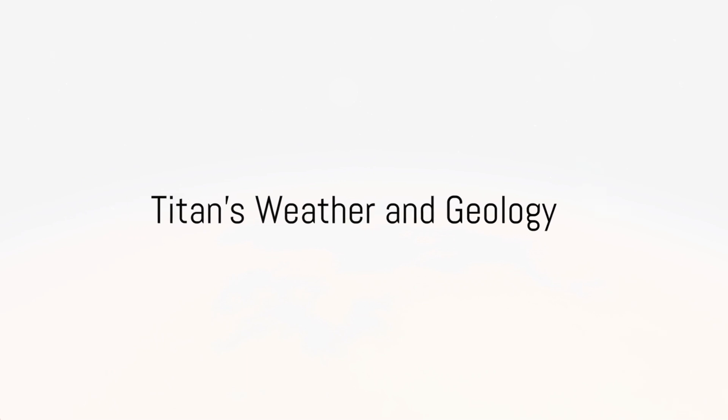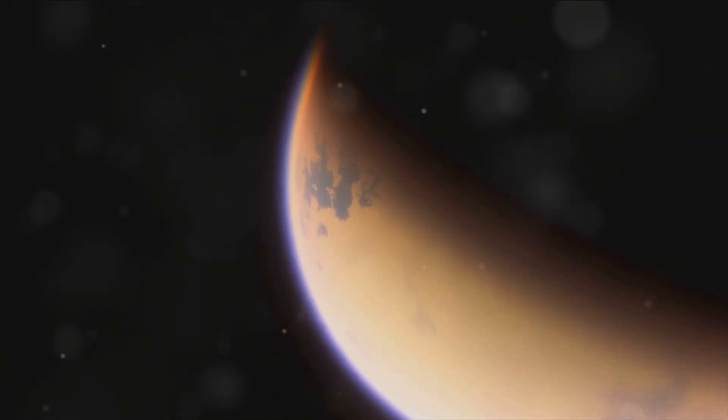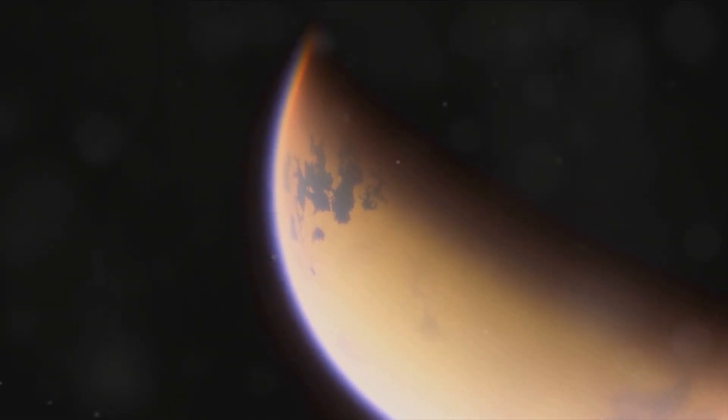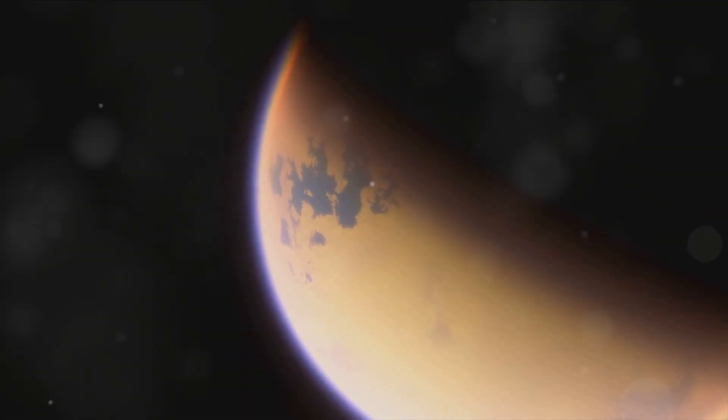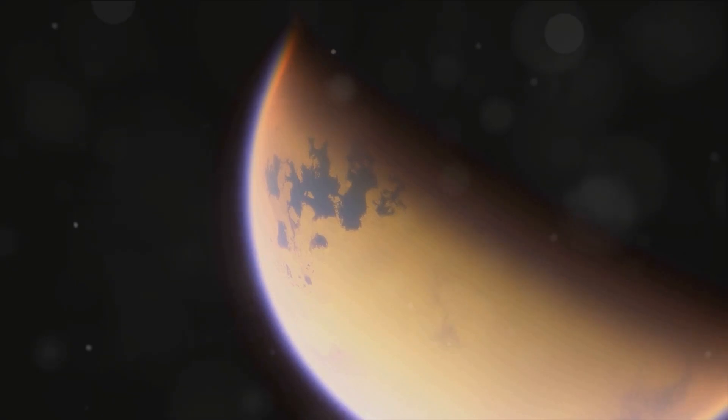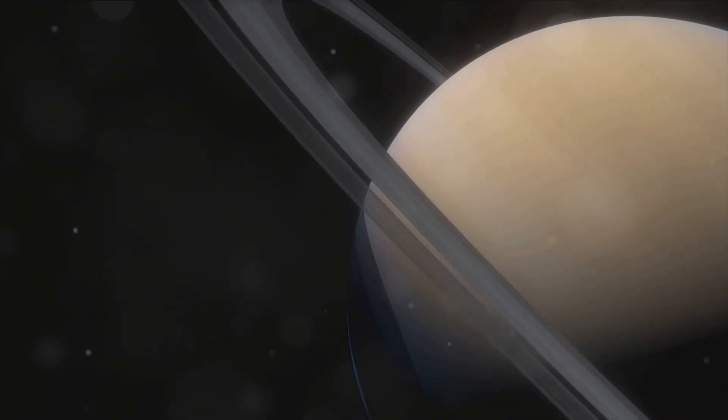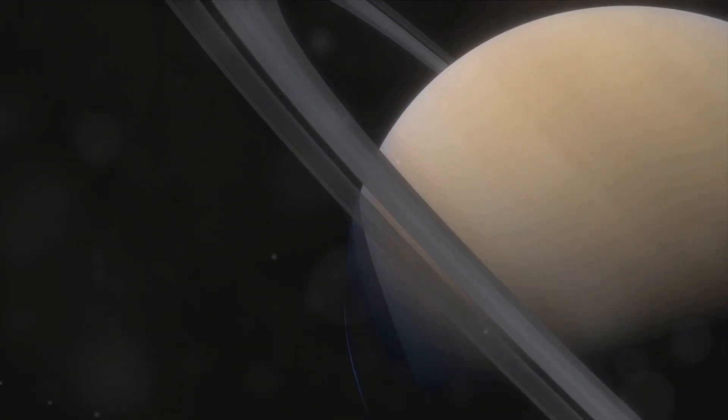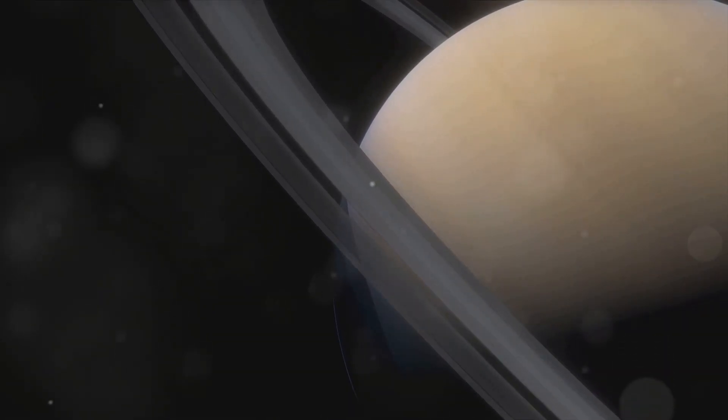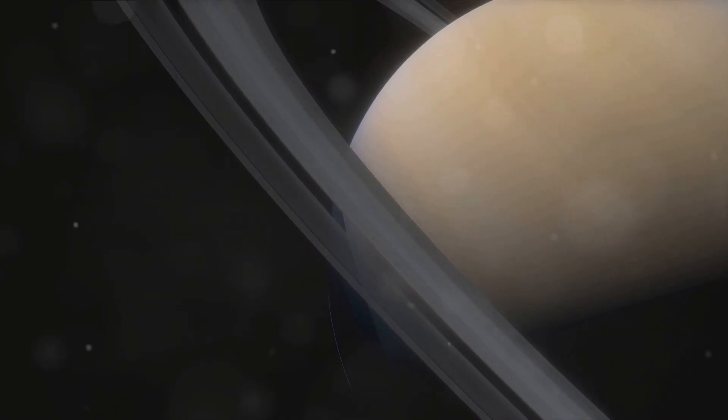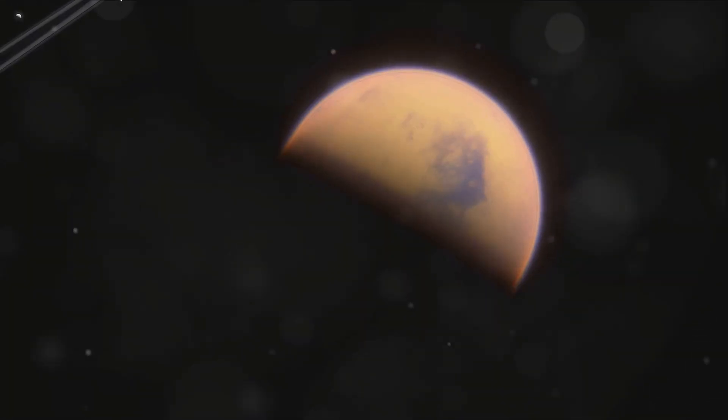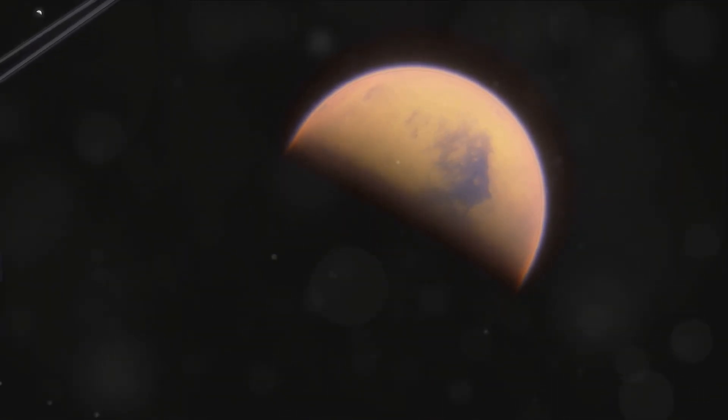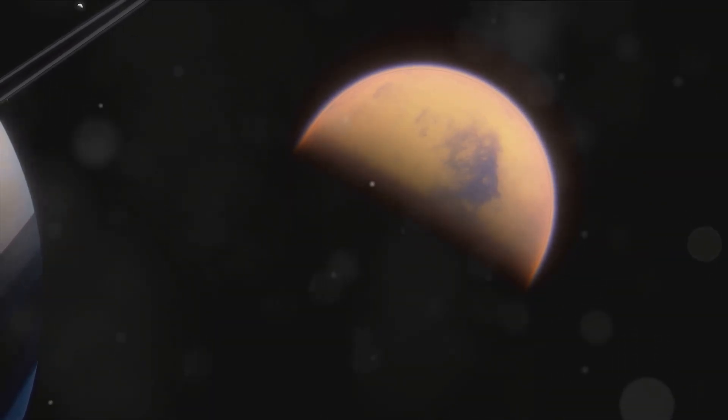Titan's weather and geology is as alien as it gets. Let's start with the weather. Imagine a world where it doesn't rain water, but methane. Yes, you heard it right, methane. On Titan, the second largest moon in our solar system, the skies are often filled with methane clouds, and when conditions are right, these clouds burst into showers of methane rain. This methane cycle is strikingly similar to Earth's water cycle, but with a frigid twist. In the Titanian atmosphere, where temperatures plunge to minus 290 degrees Fahrenheit, methane behaves much like water does on our home planet, existing in liquid form on the surface and evaporating to form clouds in the sky.